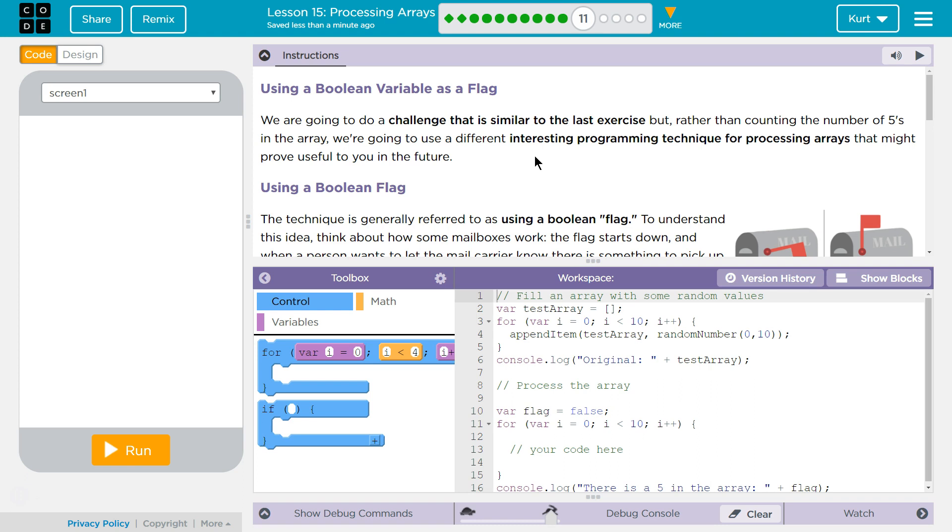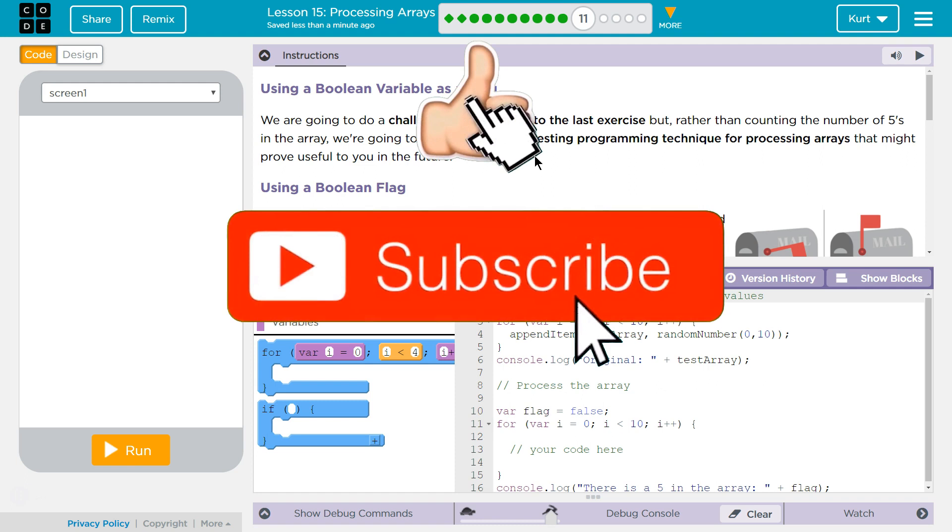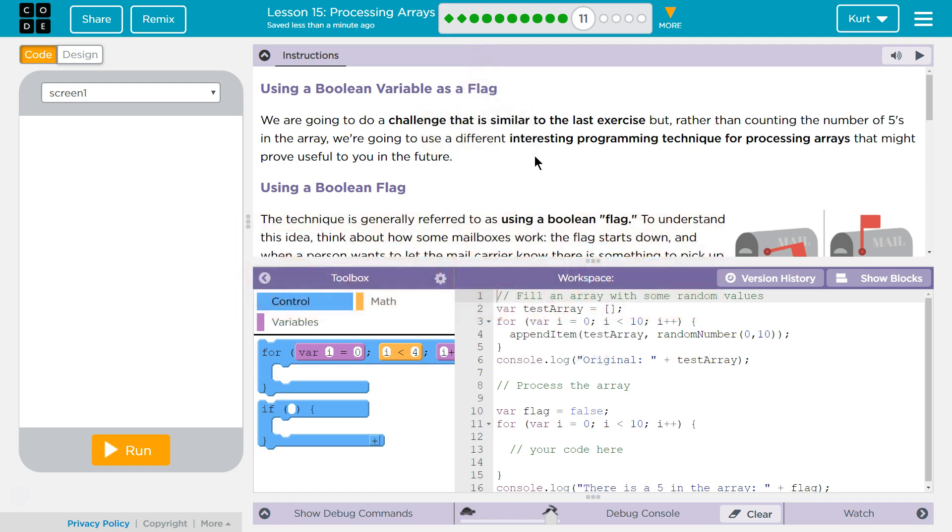Using a boolean variable as a flag, we're going to do a challenge that is similar to the last exercise. Yes, I love challenges. But rather than counting the number of 5's in an array, we're going to use a different, interesting programming technique for processing arrays that might prove useful in the future.